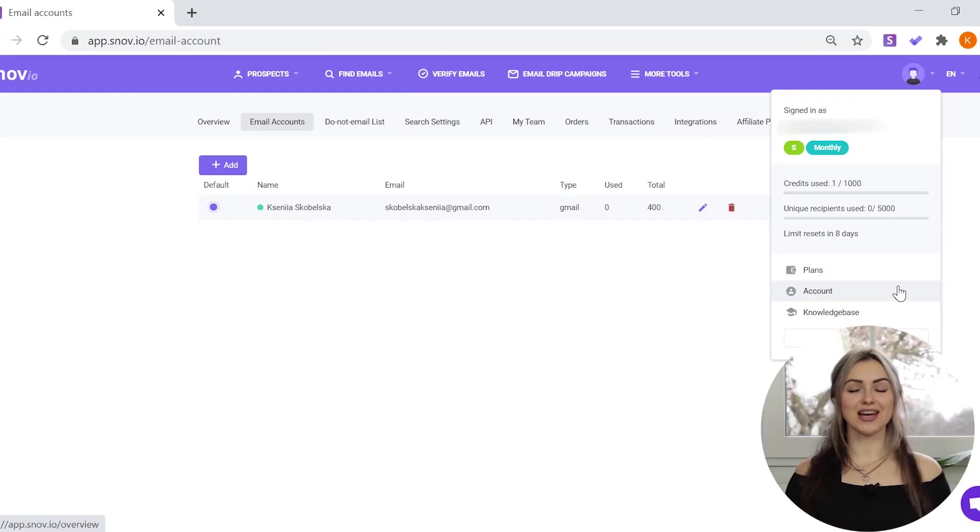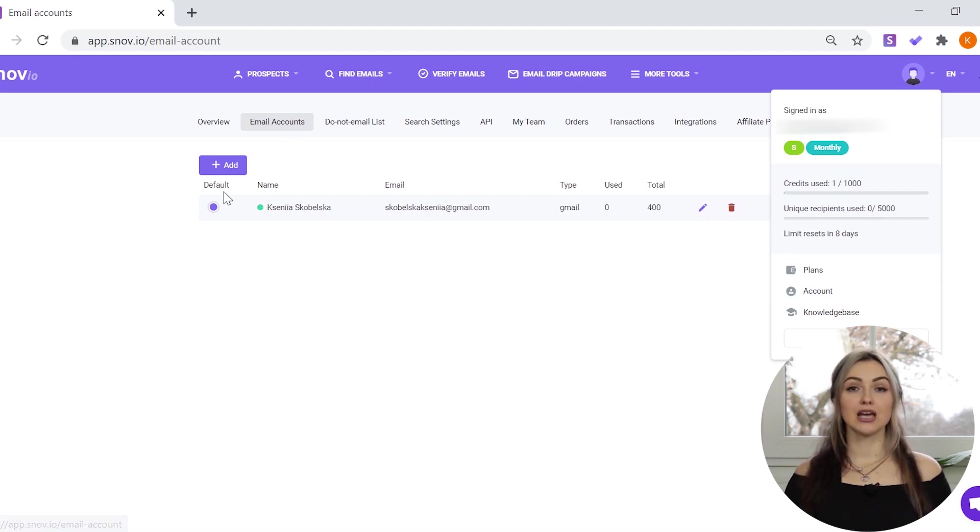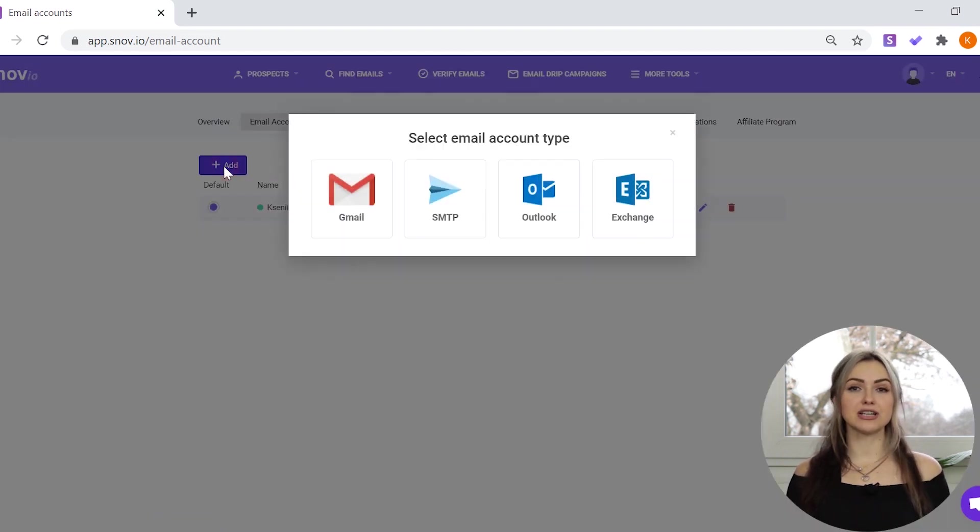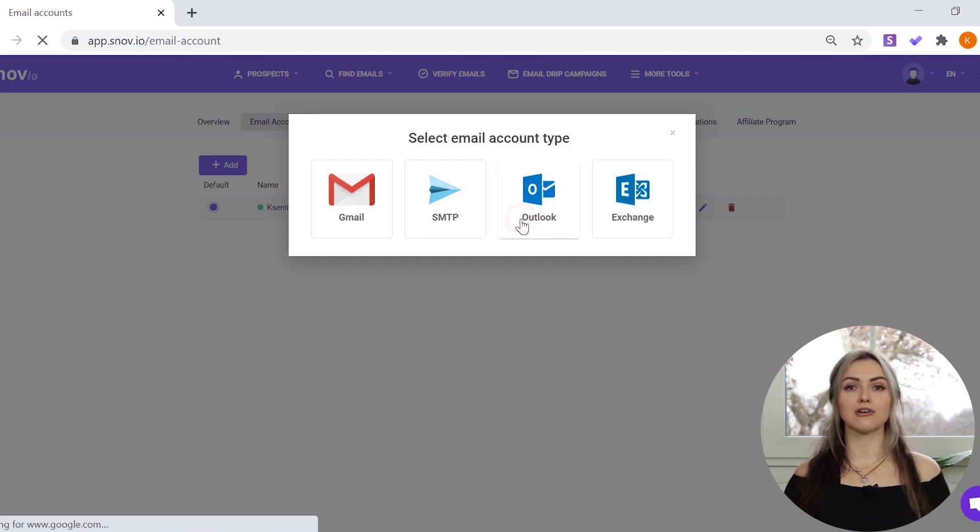In your Snovi account settings, go to the email accounts tab and click the add button. You will see different email account types: Gmail, SMTP, Outlook, and Exchange. Select Outlook and fill in the following SMTP settings.